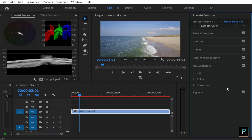We are going to select a key color. We are going to change that color using HSL Secondary. For example, we are going to select a blue color or a reddish-like color. So first of all, we are going to select the blue color.